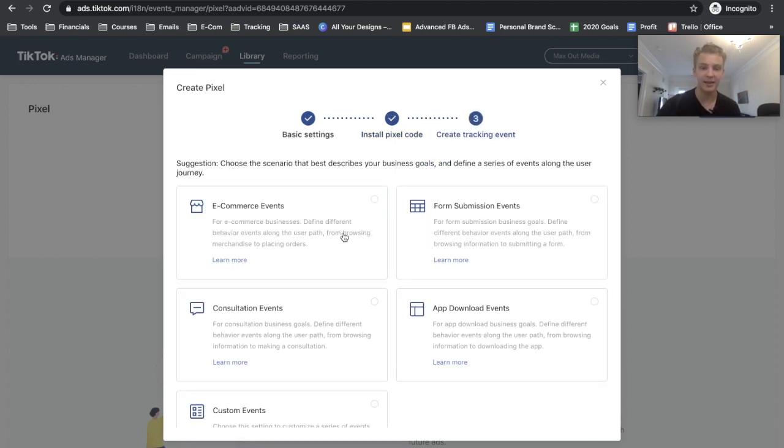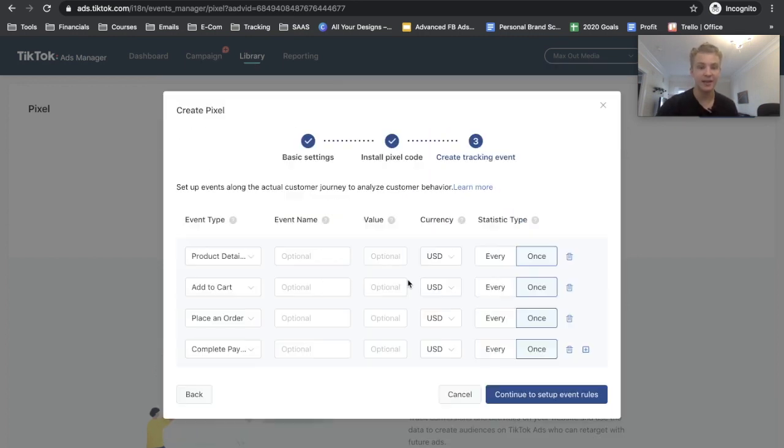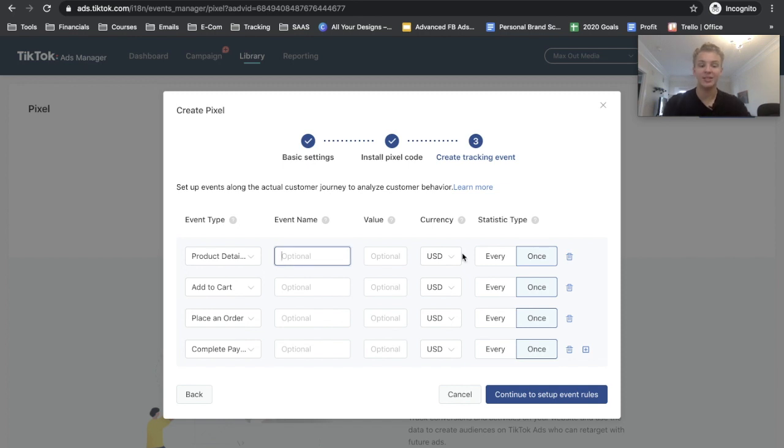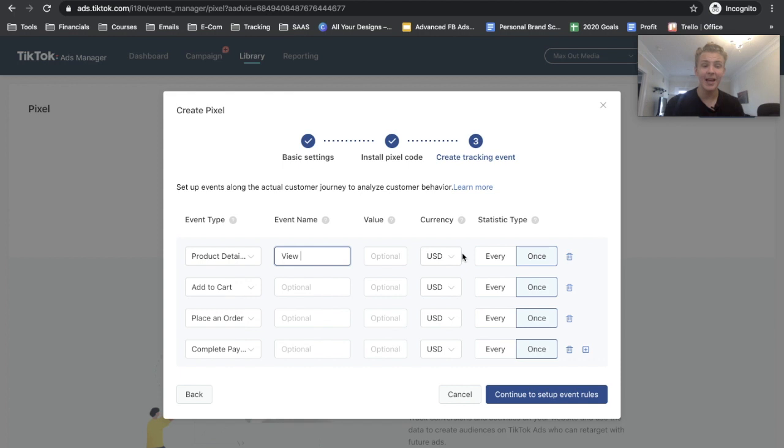Okay, so since this was installed correctly we'll go ahead and click Next and then click Ecommerce Events, assuming that you're doing e-com. So right here, Product Details is basically just going to be a View Content, so I'm just going to call it that because I'm a Facebook guy, I'm used to View Content, so I'll name it that.